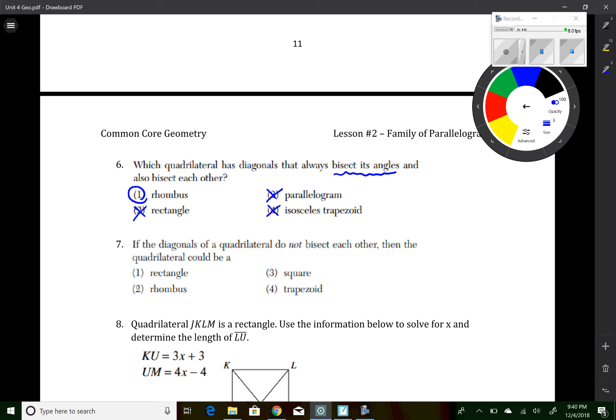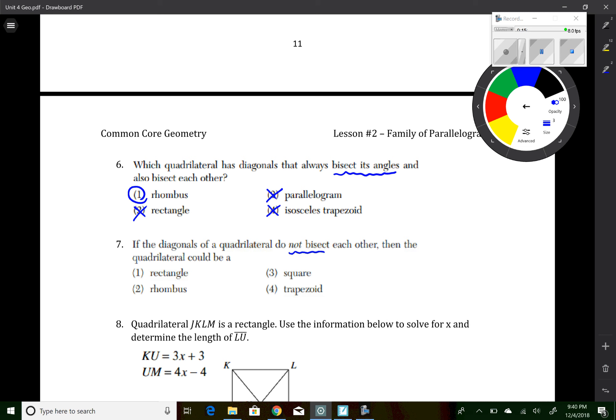Question 7: if the diagonals of a quadrilateral do not bisect each other, bisecting diagonals is a parallelogram property, so eliminate any choice that is a parallelogram. That leaves just a trapezoid.